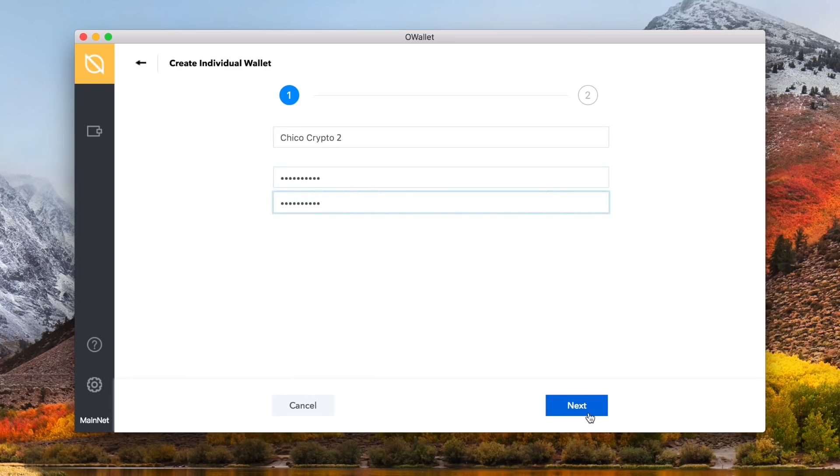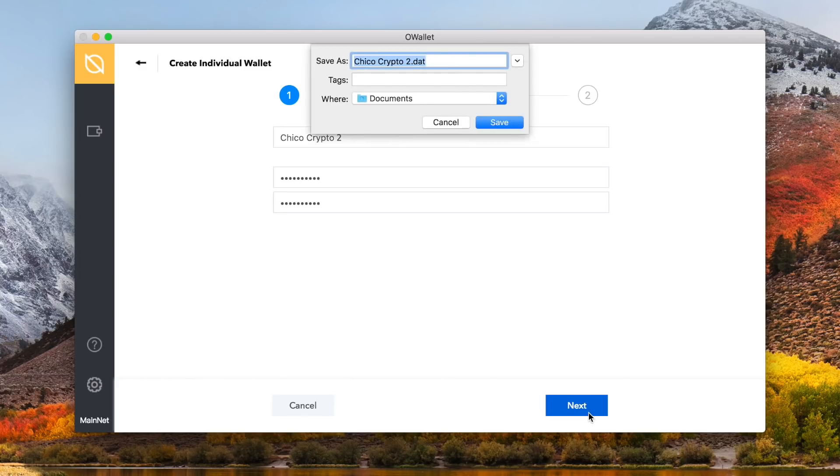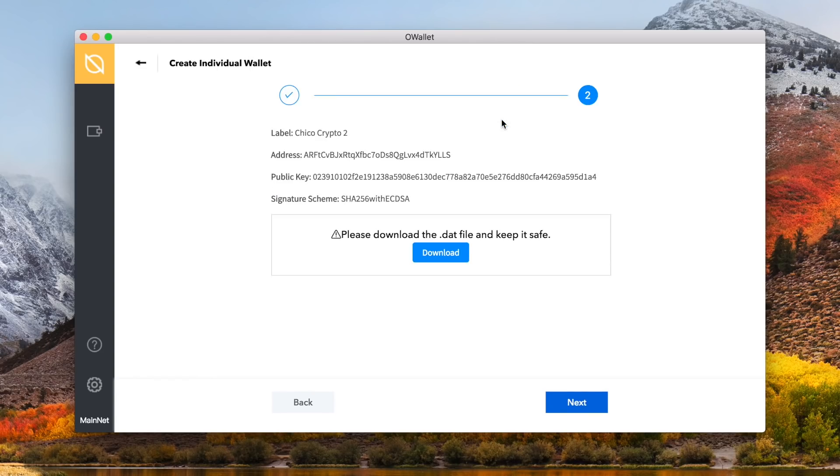Next, click the blue next button at the bottom left of the screen. You will then be prompted to save your keystore for this wallet. Choose a save place, name it, and save the file.